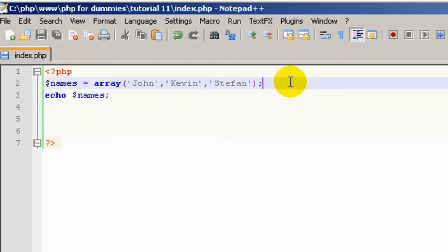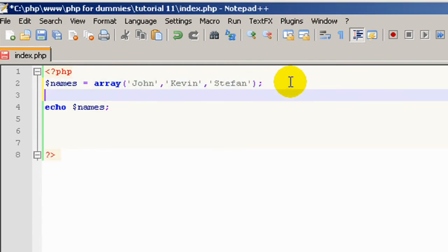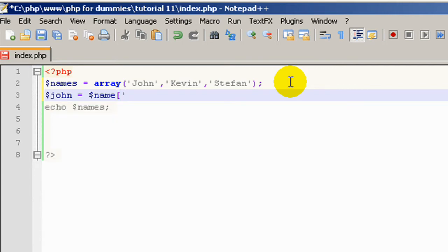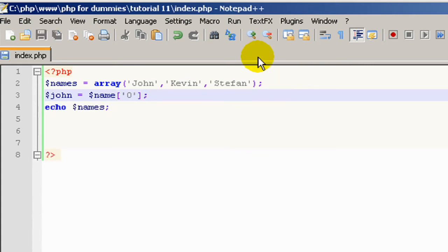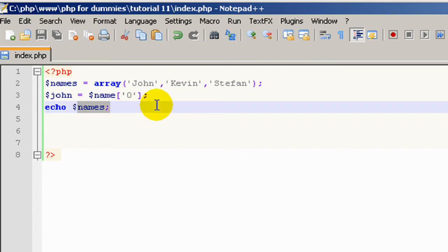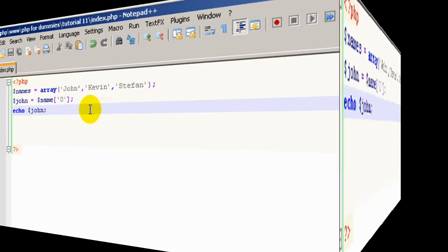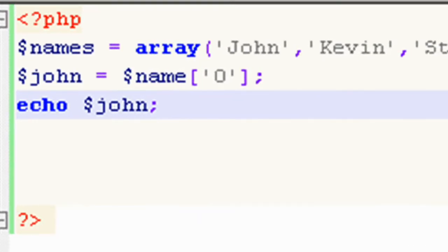Okay, so I'm going to create a variable called John. And we'll set that to our array. And John is the first one, but since in arrays it starts counting from zero, we need to put zero.